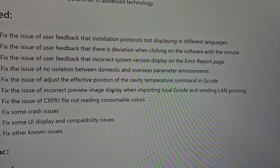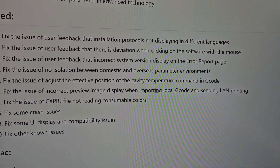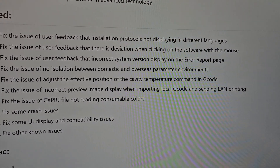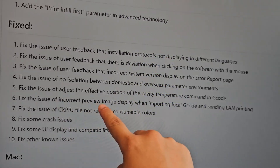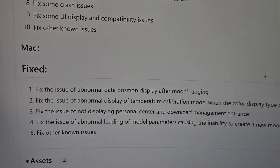Incorrect preview image displayed when importing local G-code and sending LAN printing — this one is actually pretty huge. Now let's go into the Mac. Hello, welcome to Squared 3D Printing. This video, I'll be checking out QLED's newest latest update of their QLED print version 5.0.3.